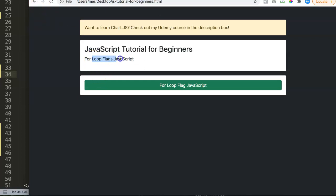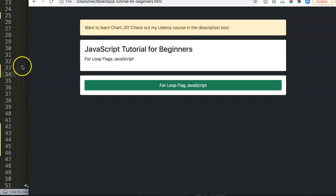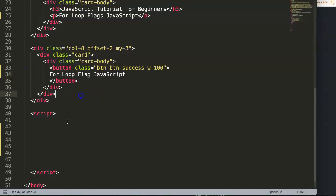Let's start and explore this, because the for loop flag is very useful not only for beginners but also for advanced JavaScript programmers.